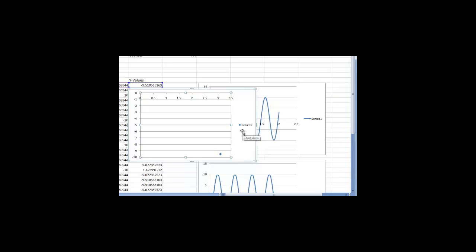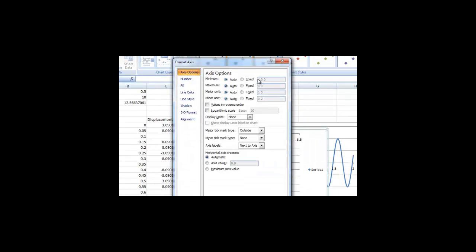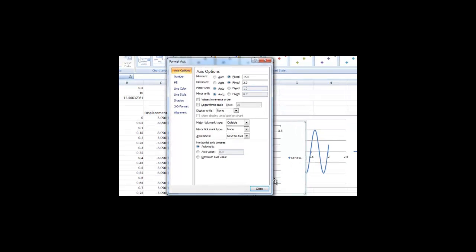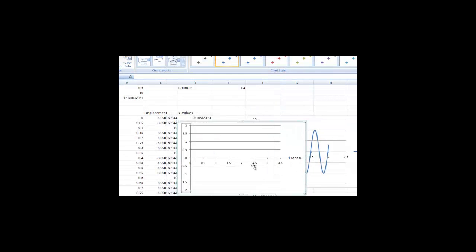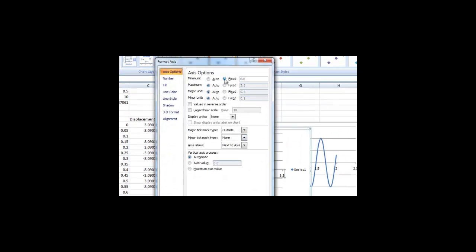We need to fix the axes of this graph in order to clearly see the motion. Right-click on the y-axis of the graph and select Format Axis. Change the minimum value to negative 2 and the maximum to 2. Similarly, do this for the x-axis — right-click on the x-axis, choose Format Axis, change the minimum to negative 2, and the maximum to 2.